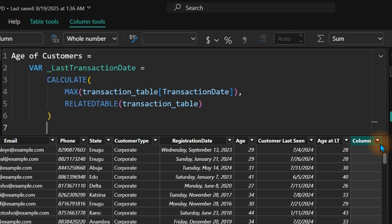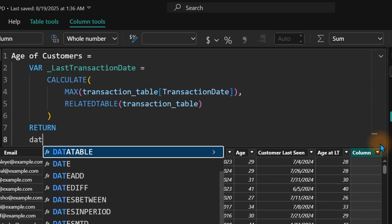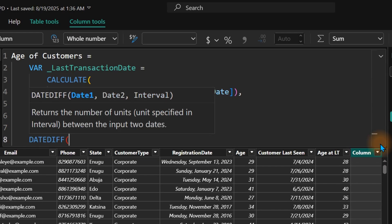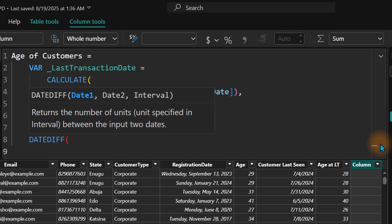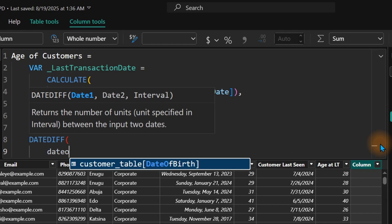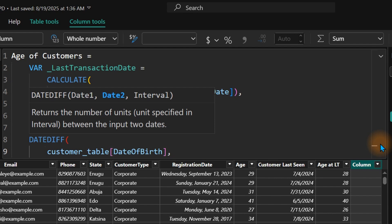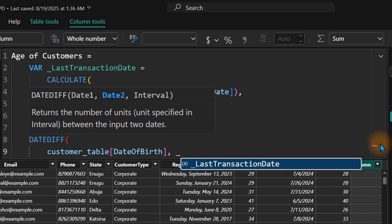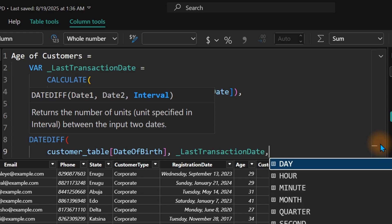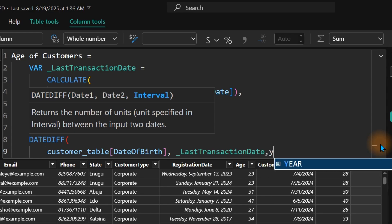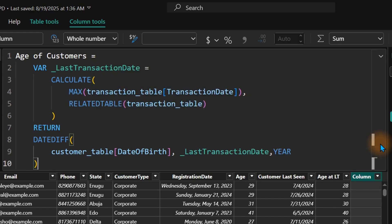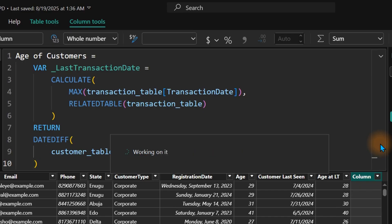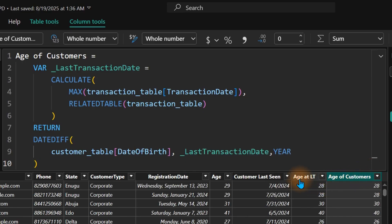Then under RETURN, use DATEDIFF with date of birth and _last_transaction_date by YEAR. Close and hit Enter — it gives the same result. You can also refactor by cutting the date of birth reference into its own variable, VAR _date_of_birth, and using it inside DATEDIFF. Hit Enter — no difference from before.